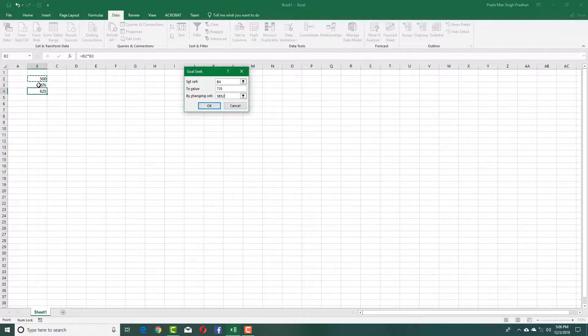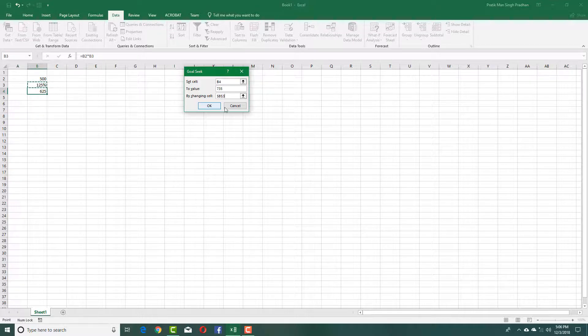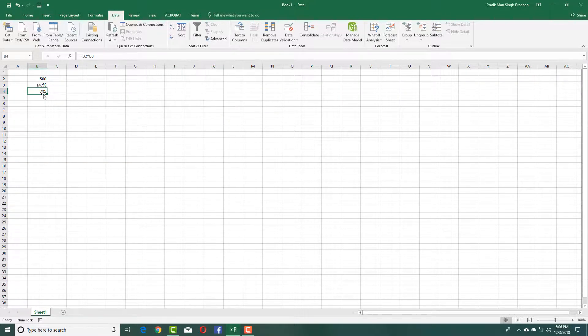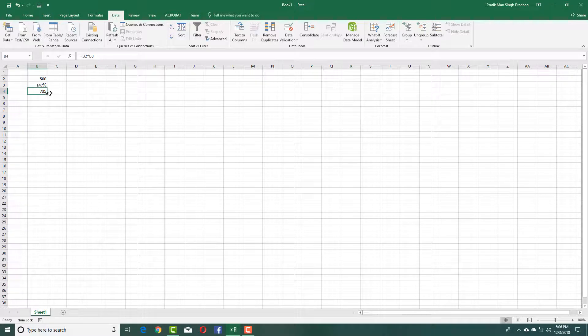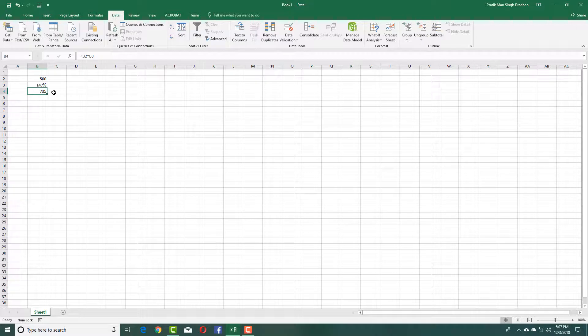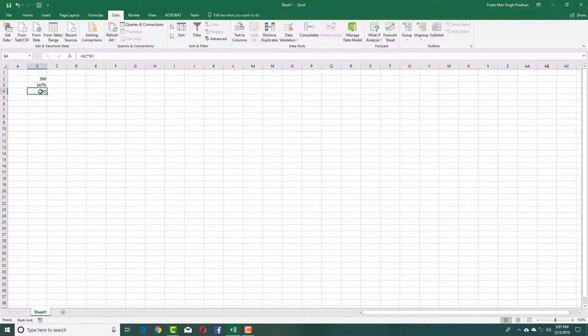I want B3 because I want to change the percentage. I'm going to press OK. Now you can see that 735 is the result when you multiply 500 by 147%. Let's say you want to change the amount.